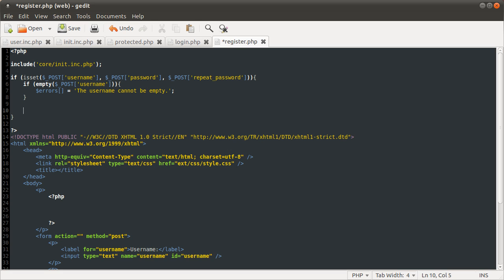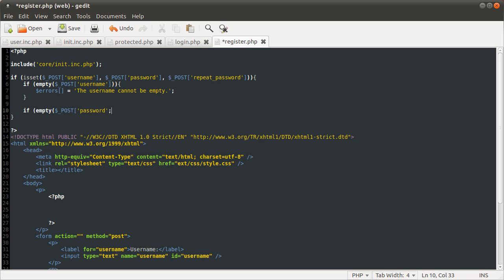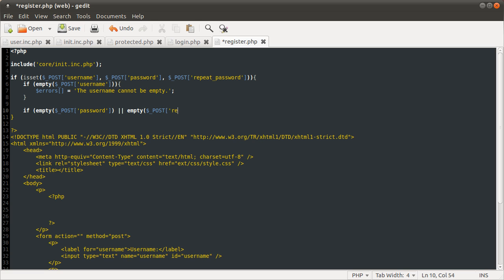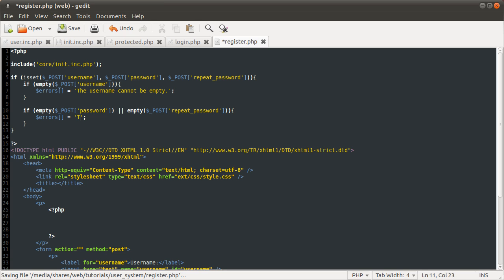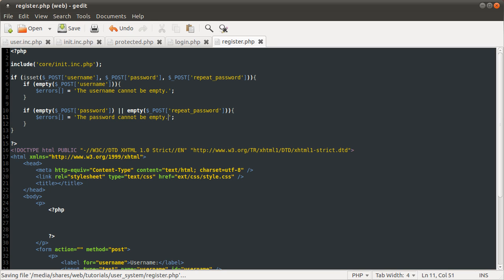We are going to check the password and repeat password field against empty. If either of them is empty, we're going to just add the password cannot be empty error message. So we're going to do if empty post password or post repeat password. So if either of those are empty, errors is going to have the password cannot be empty.